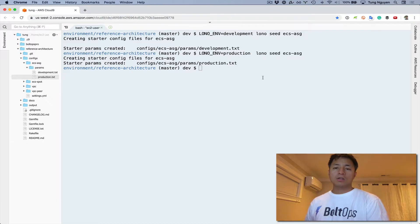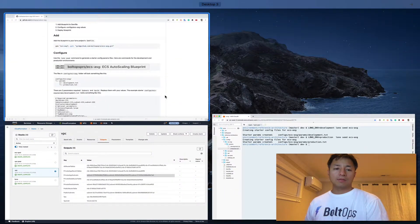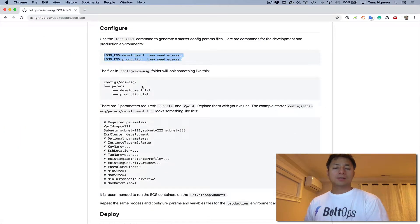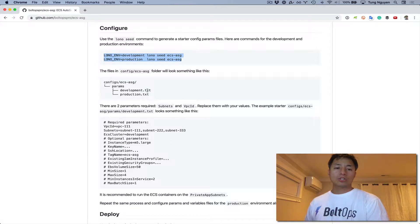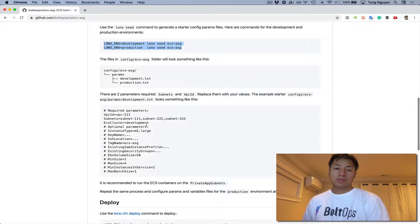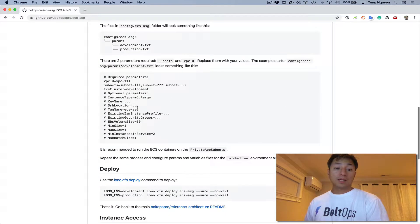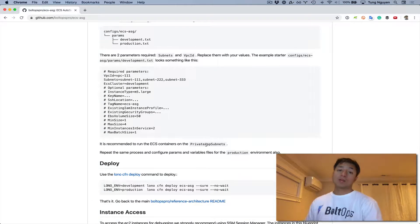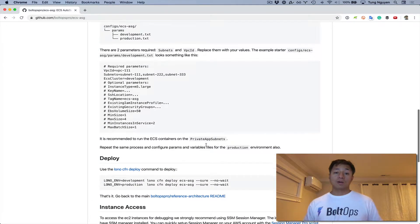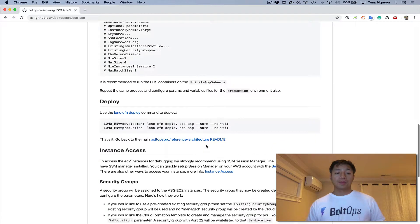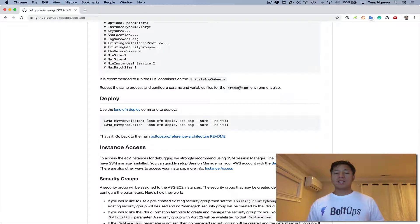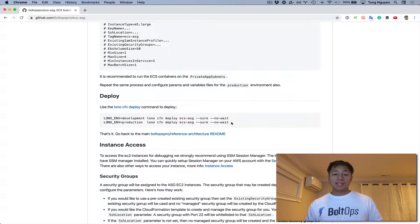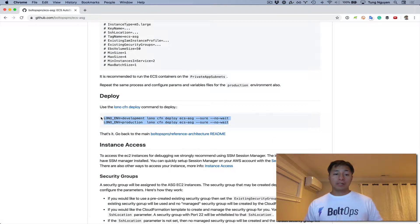So we can go to the next step of the README. So this configure README is just saying here's the structure it generates, which we just reviewed. And then it gives the example of the development one, the parameters. And then it recommends you use the private subnets. It says repeat the process for production. So the last step here is actually deploying and we're done actually.